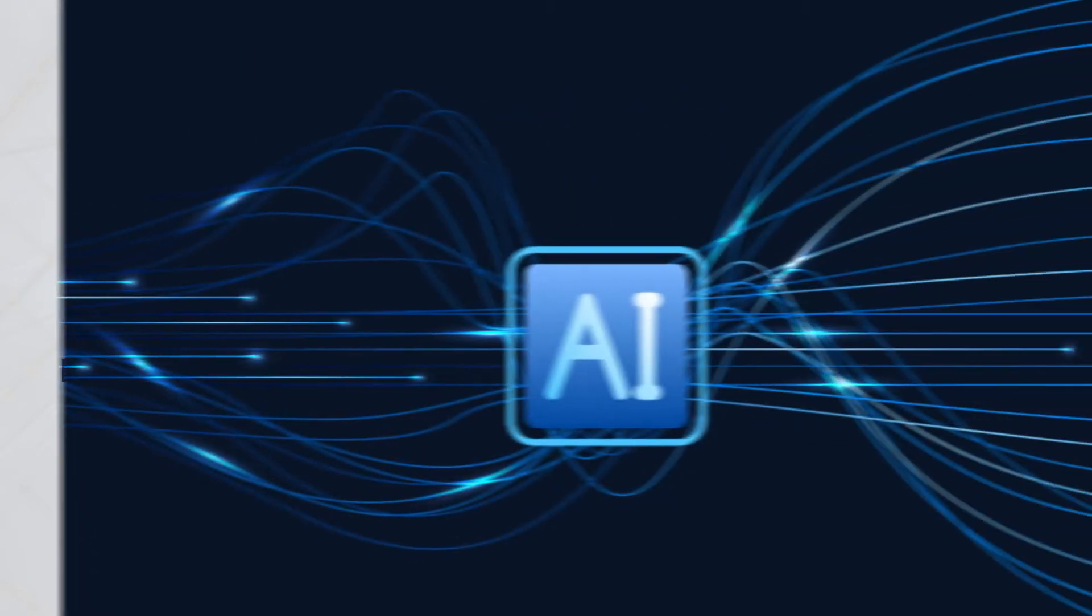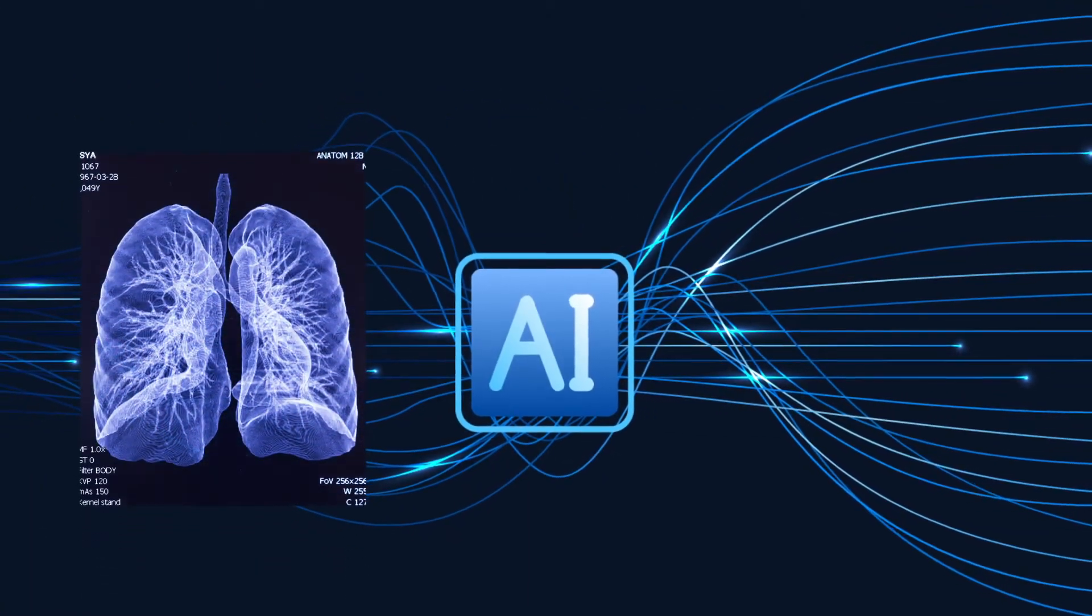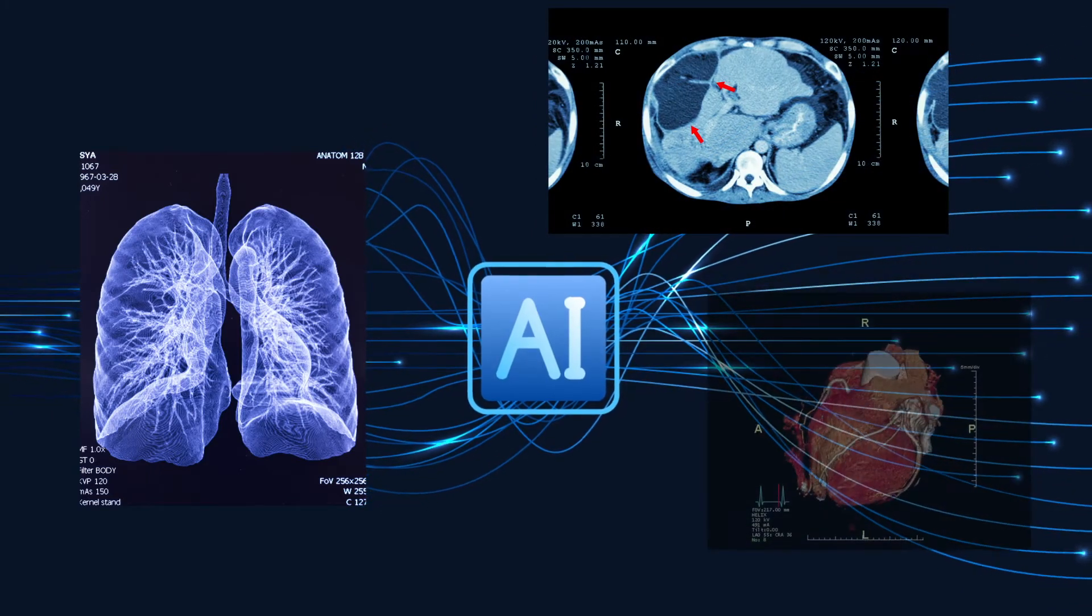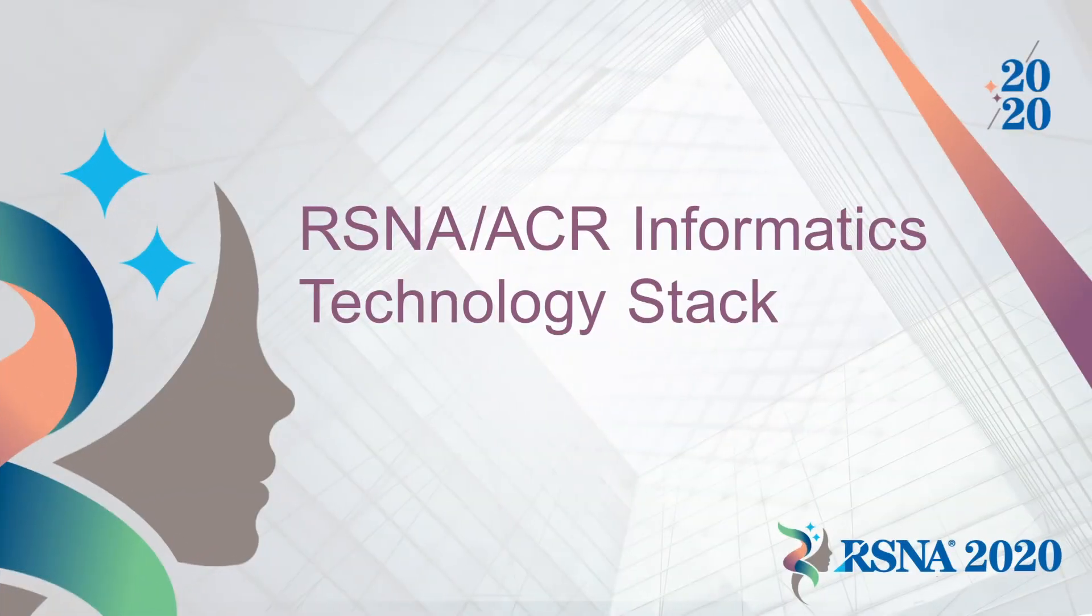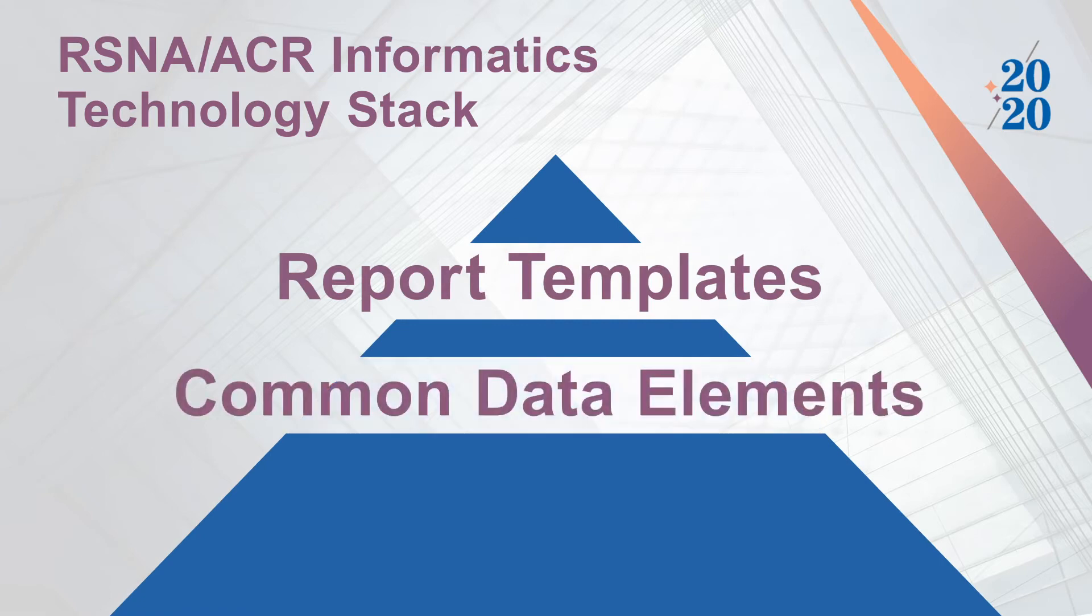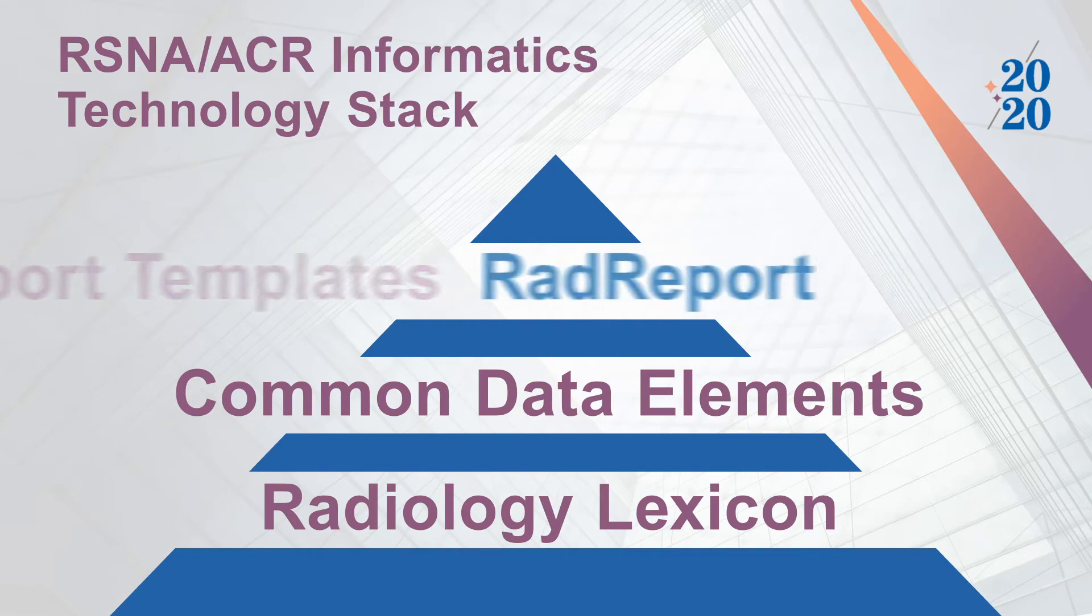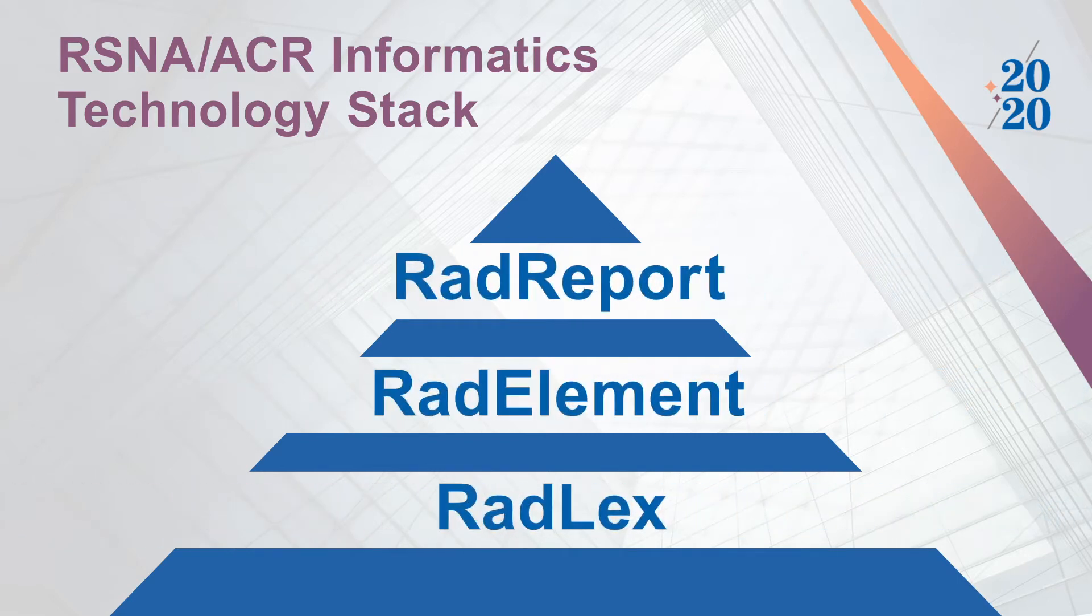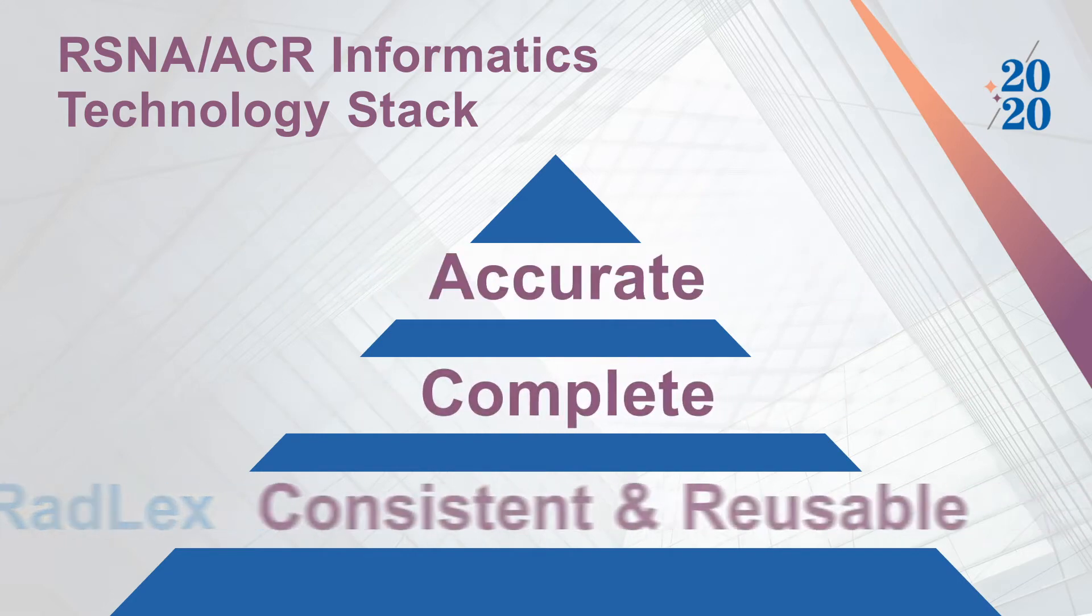True interoperability, however, is much more than just systems sending messages to one another. These systems need to speak the same language, which is where the RSNA-ACR informatics stack comes in. This technology stack consists of report templates, common data elements, and a radiology lexicon, respectively called RAD Report, RAD Element, and RAD Lux. These building blocks ensure accuracy, completeness, consistency, and reusability.